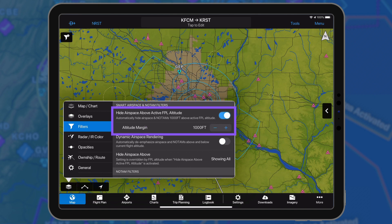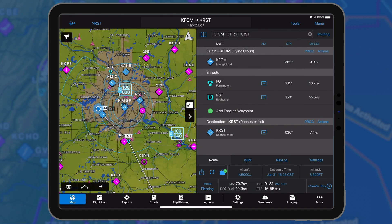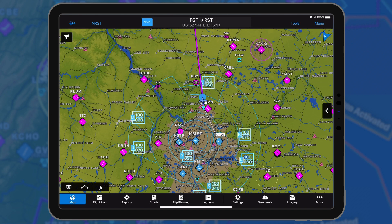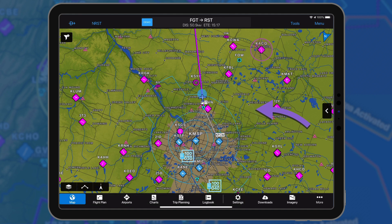Hide airspace above active flight plan altitude suppresses airspaces above the planned altitude, plus a configurable margin of 500 to 5000 feet. Dynamic airspace rendering deemphasizes airspaces and NOTAMs 1000 feet above and below the current altitude.